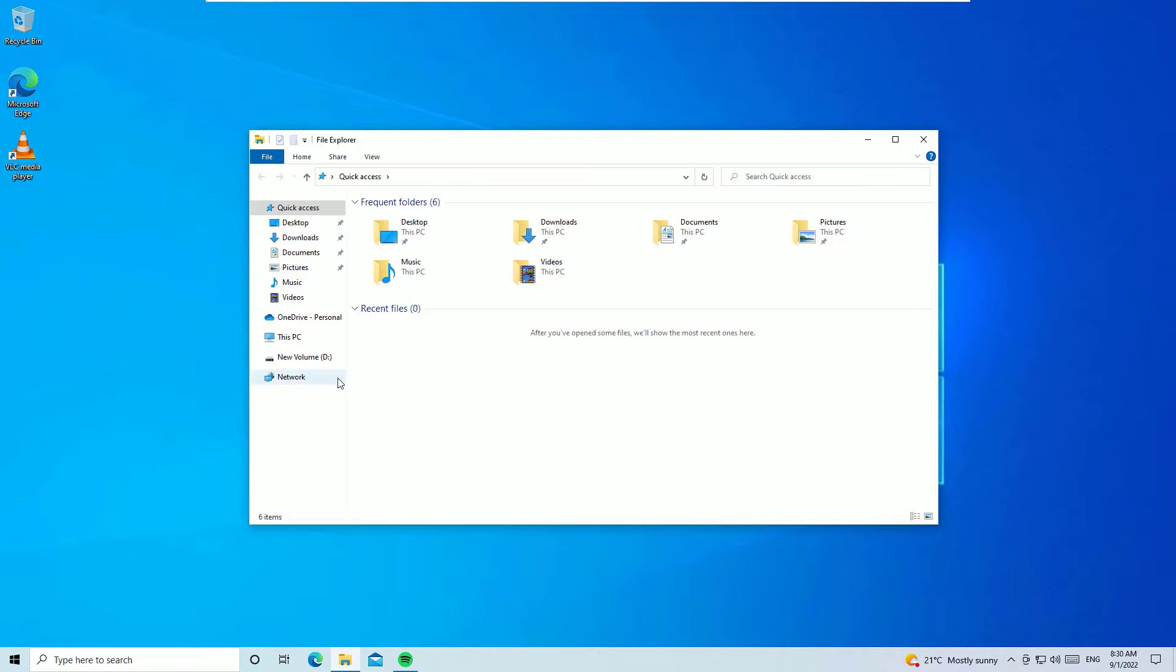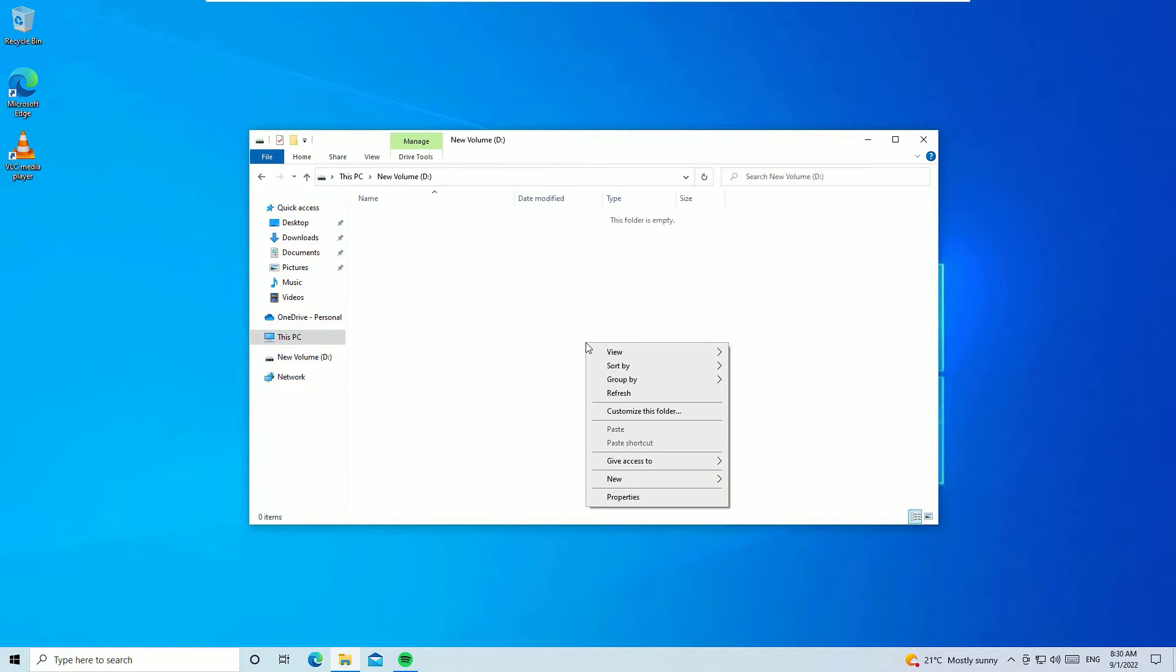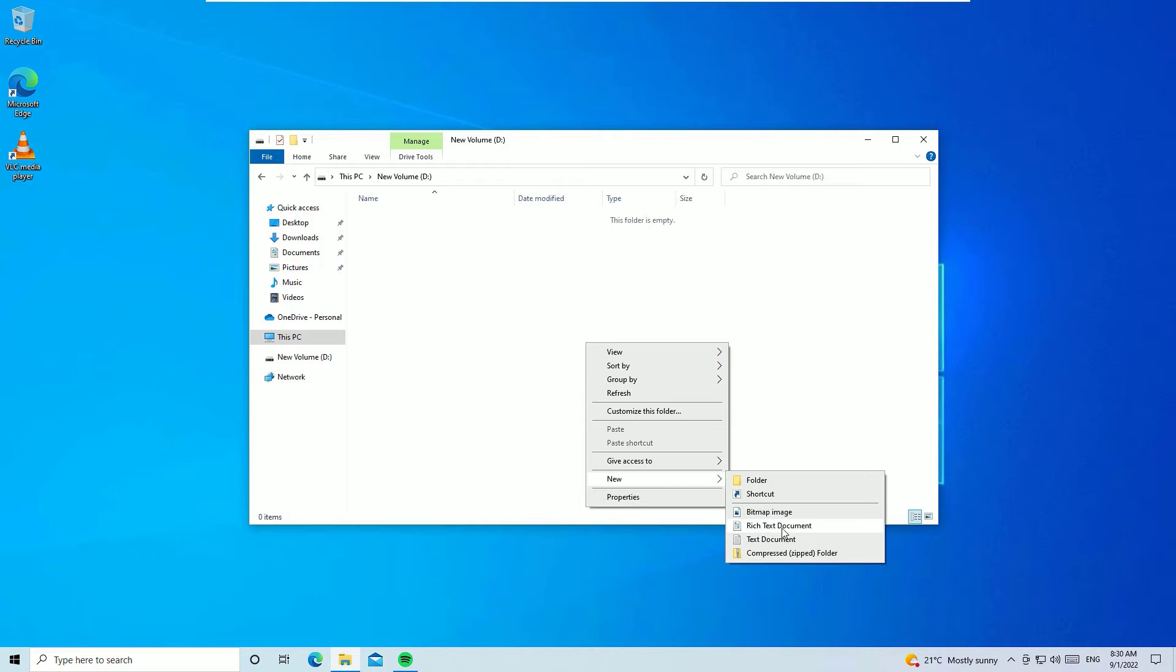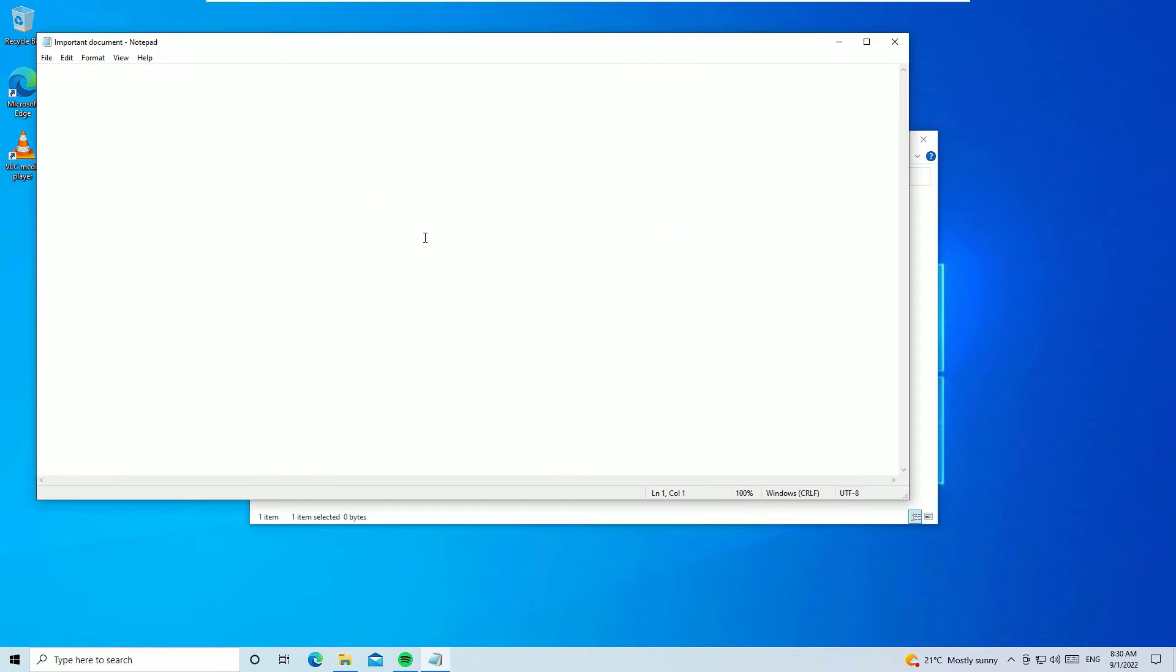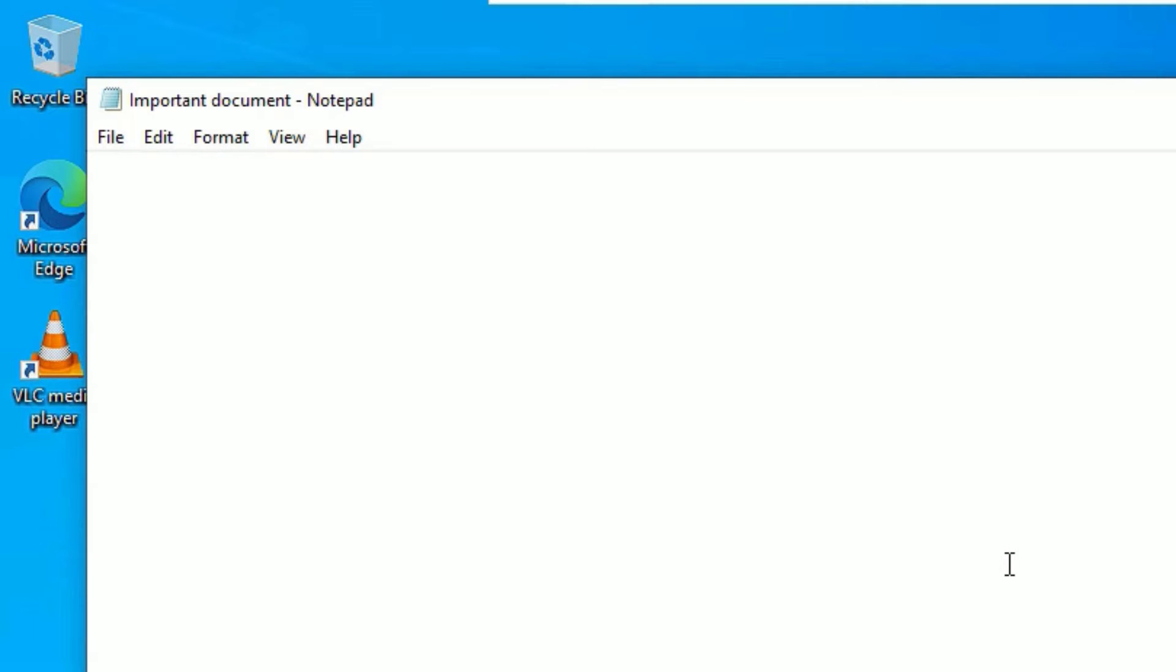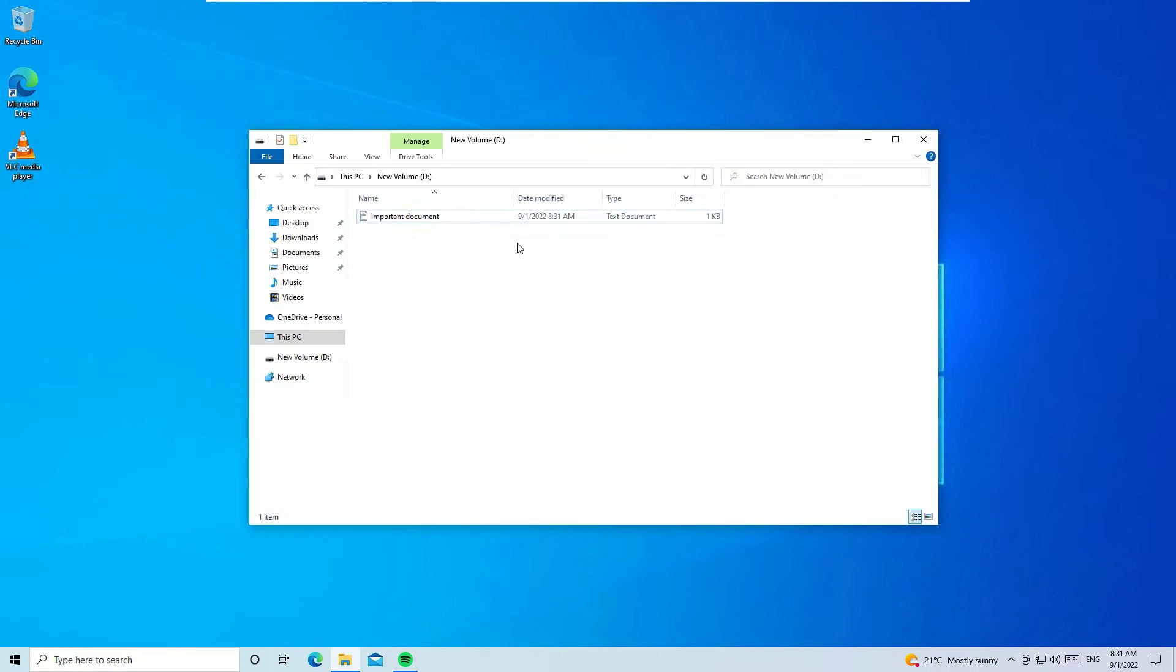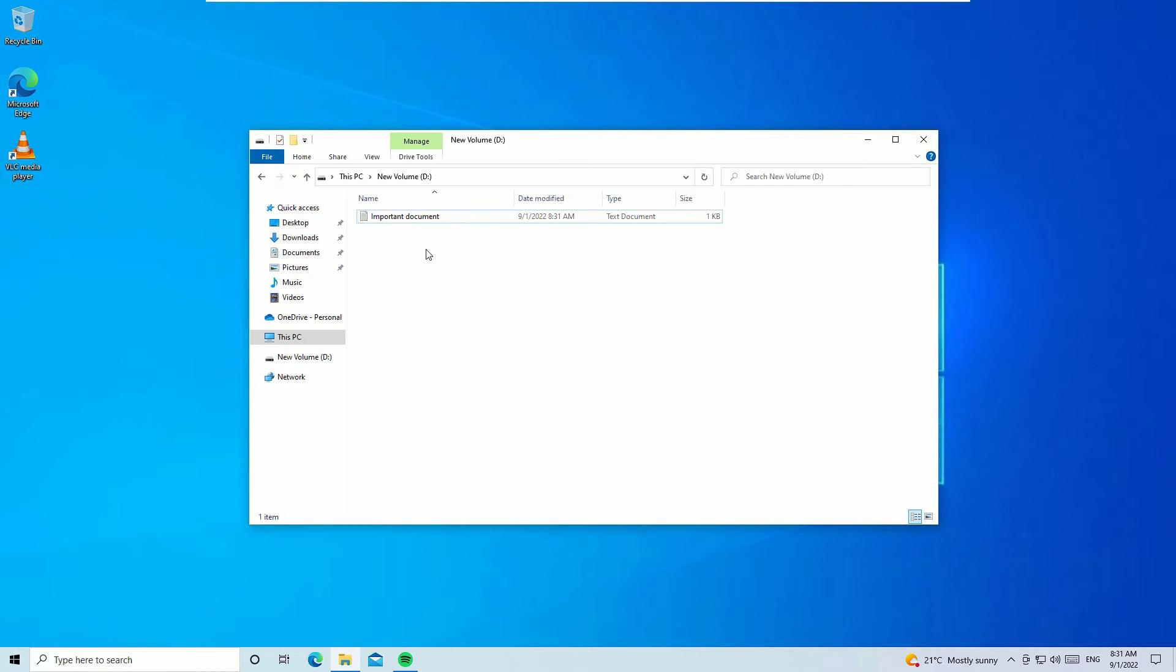As a first step, let me create a file to recover it. Let me paste this file in local disk D. Let me create a test document. Inside the file, let me put some content on top. Let me save it and close the window.